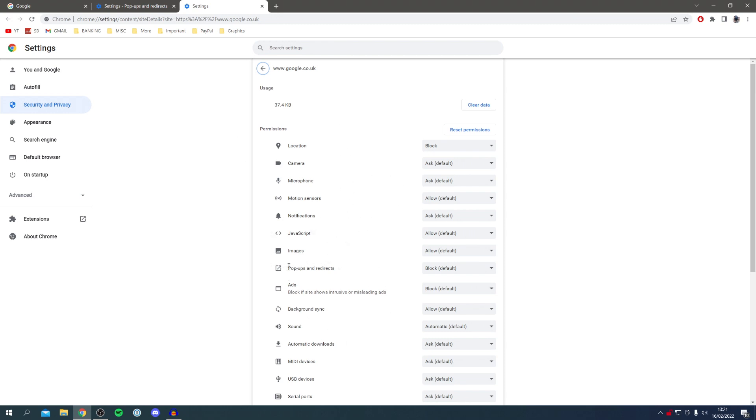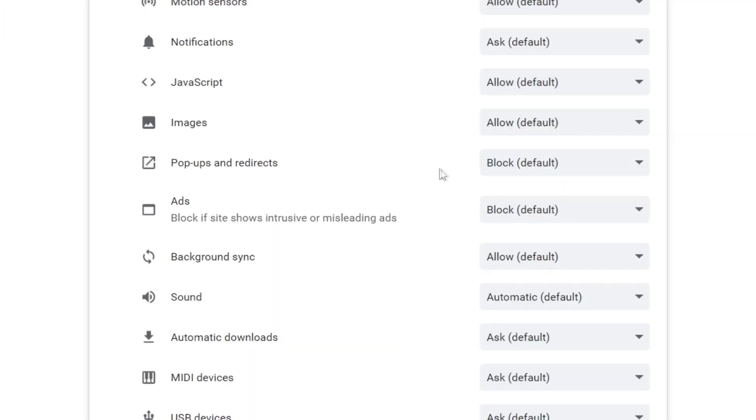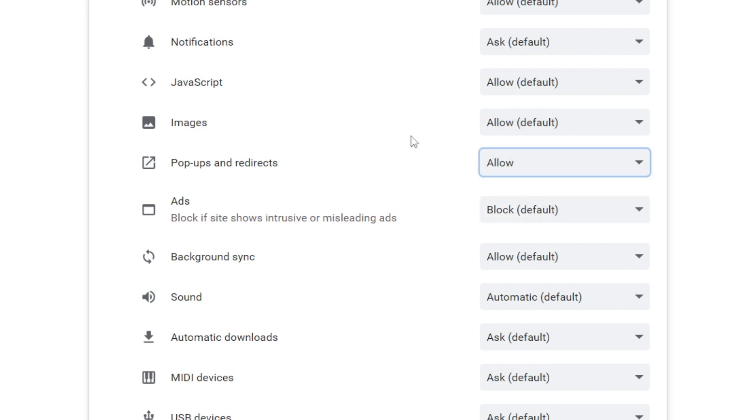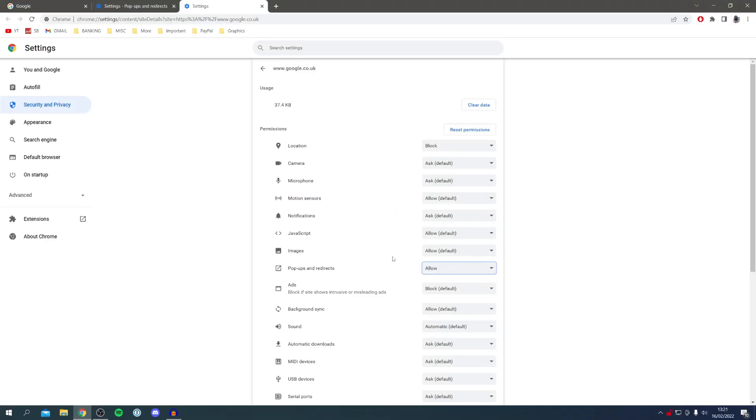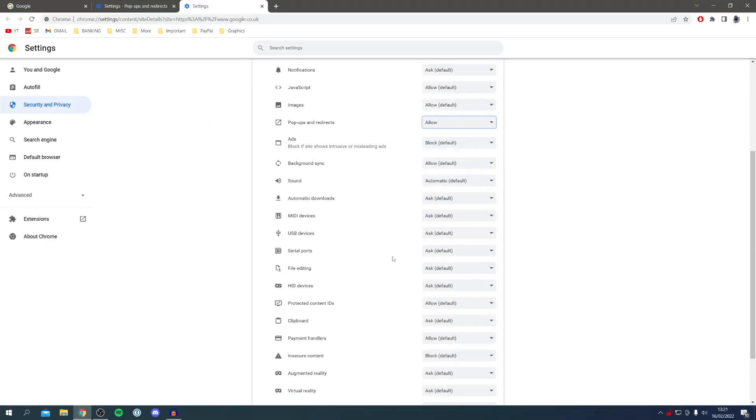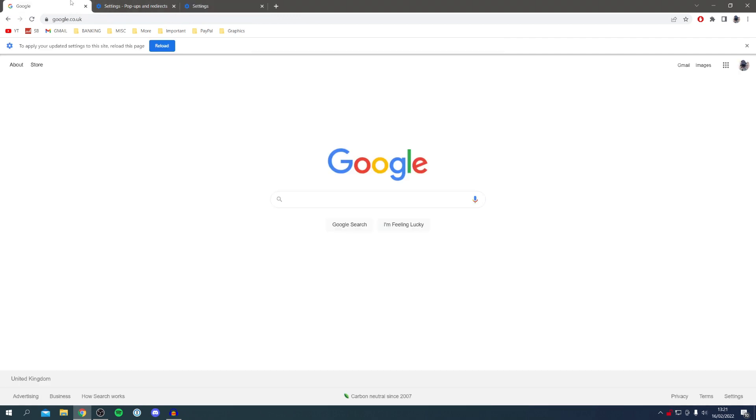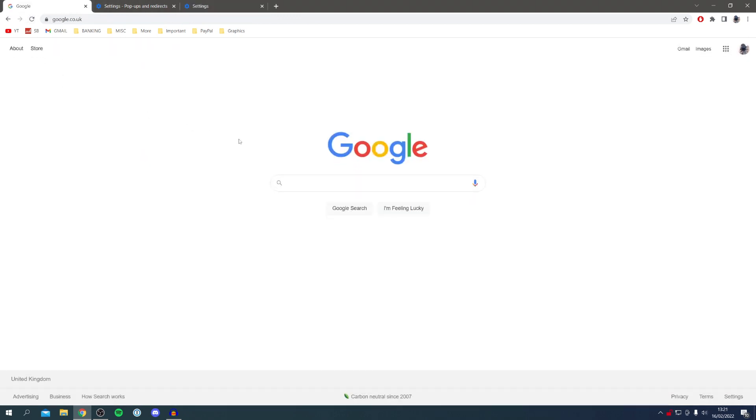Click Allow for just this site. That's literally it. You can then refresh this page and you'll receive any pop-ups or redirects from this site, but not any others on Chrome unless you've changed the master setting.